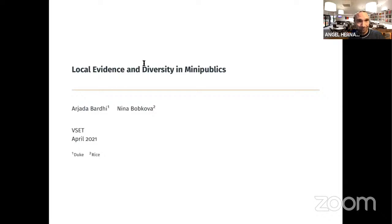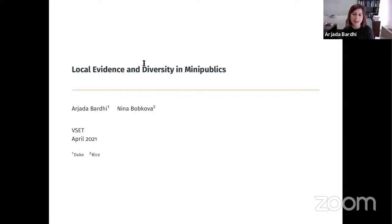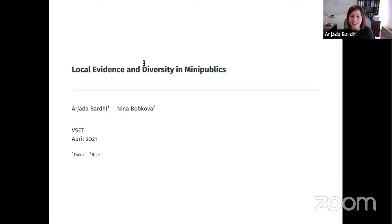Thank you. And thank you to everyone who is tuning in this morning. Thanks to Steve and Max for being here and joining the discussion. This is recent work with Nina.